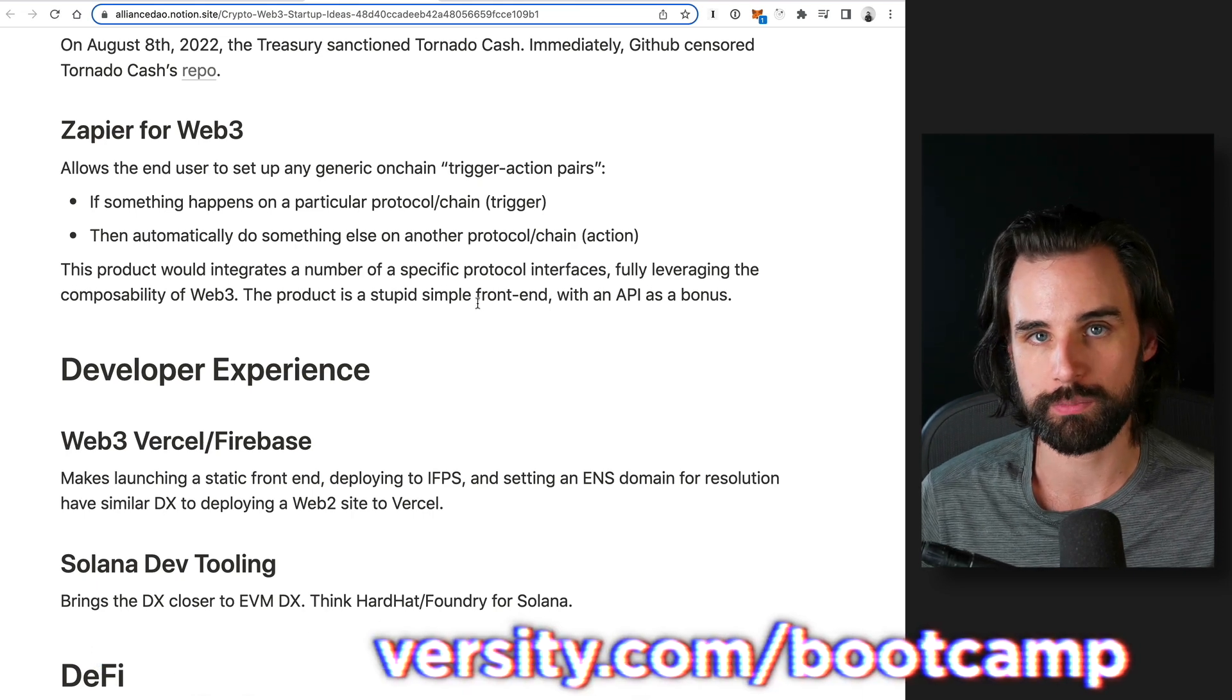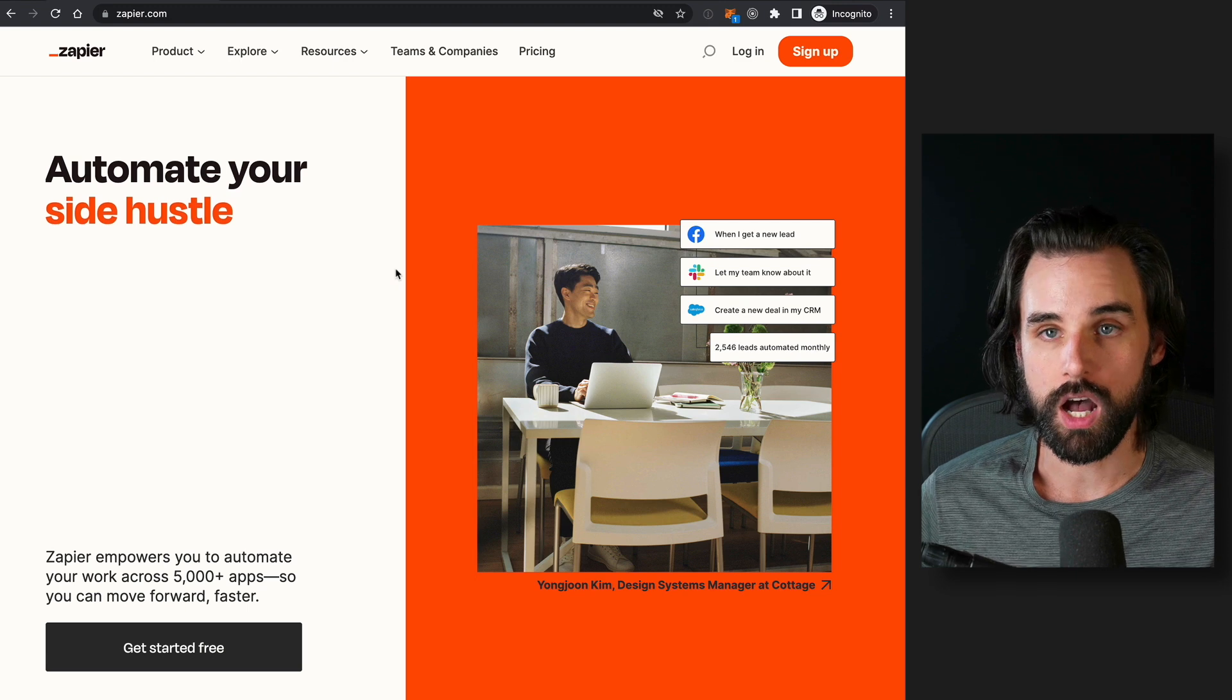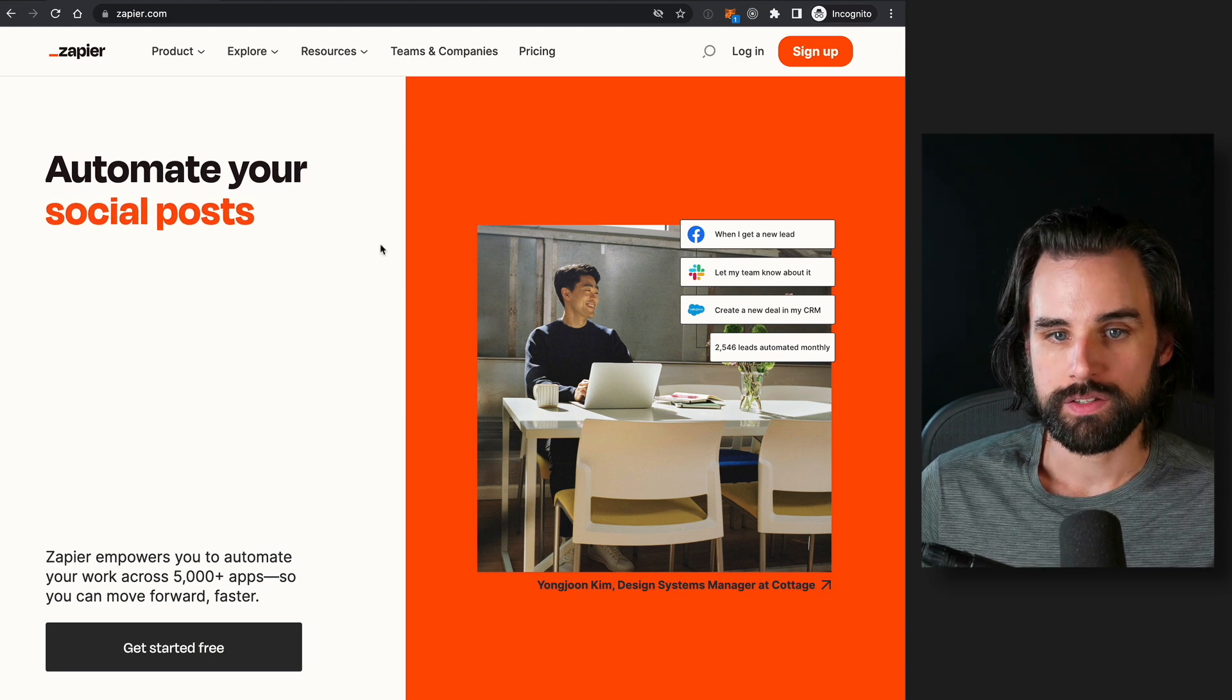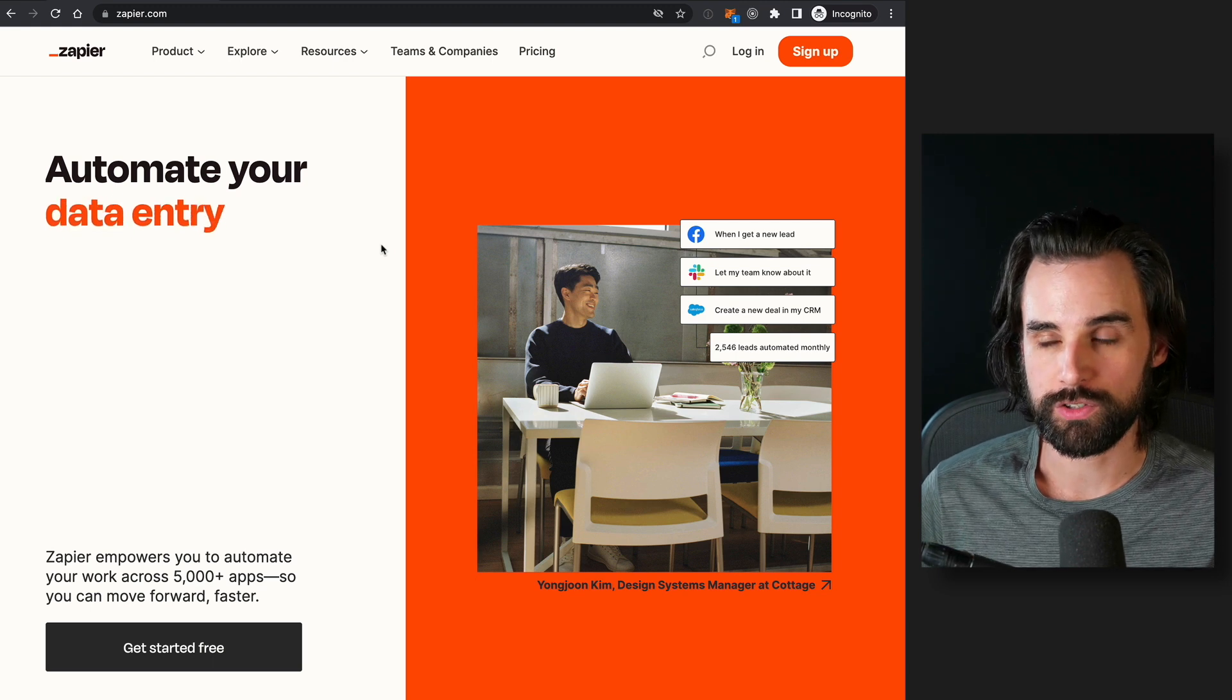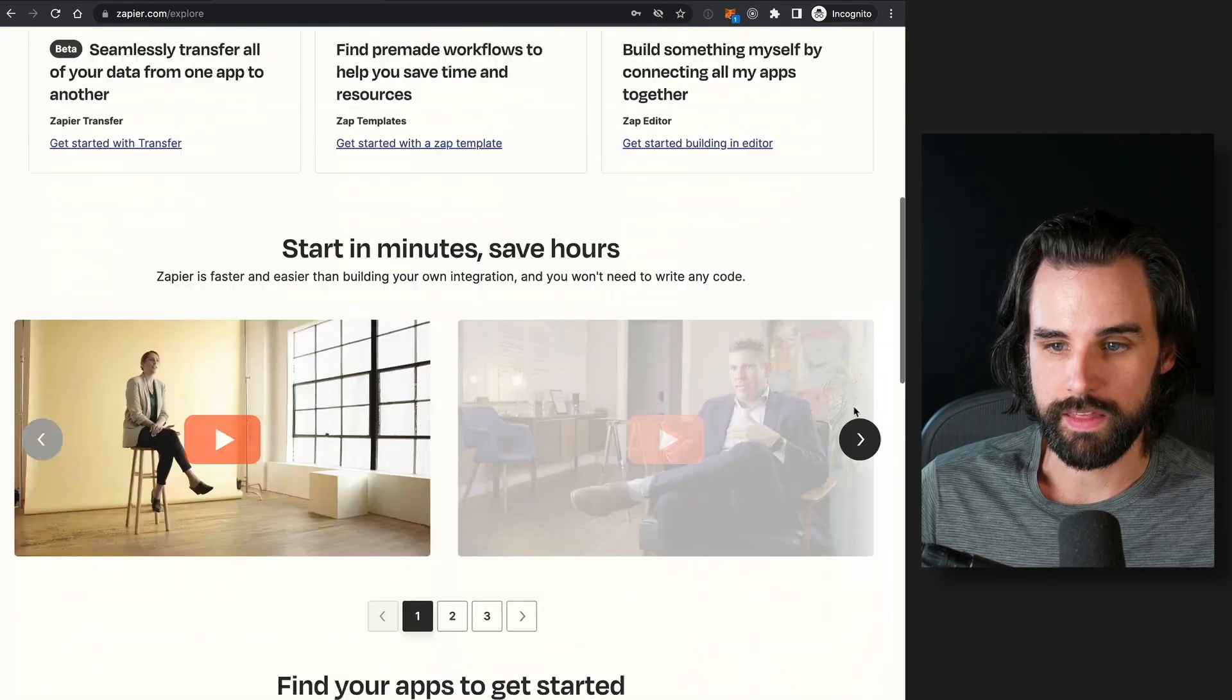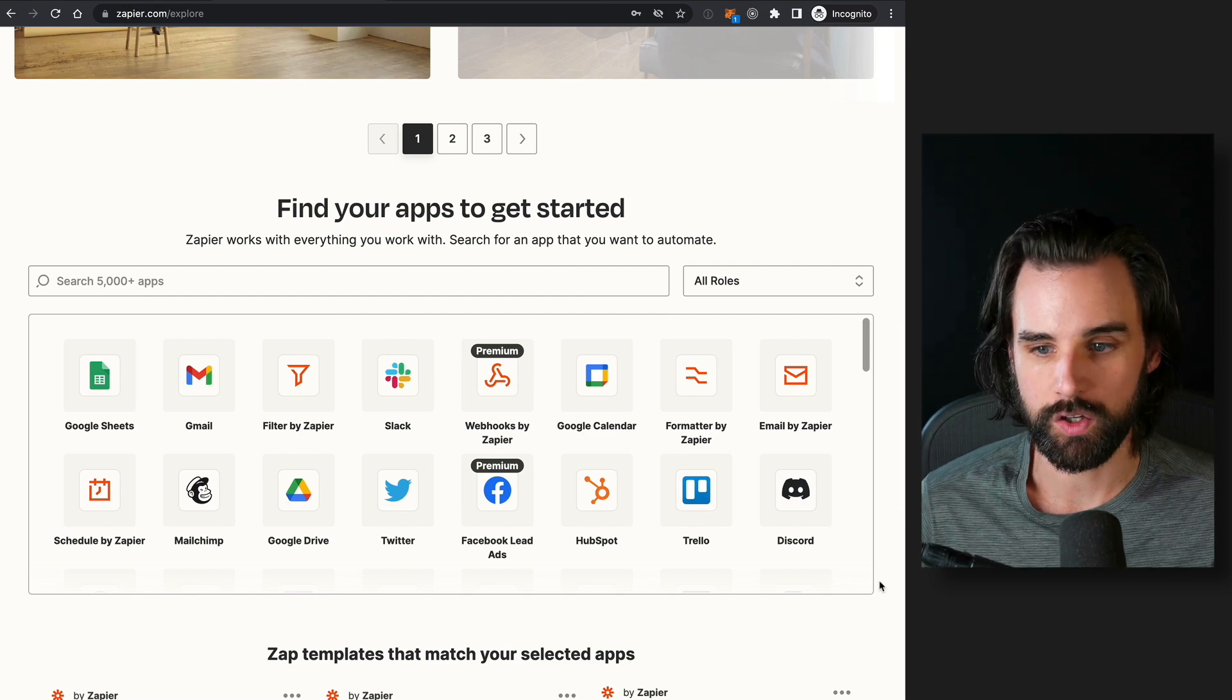So the first one is to build Zapier for Web 3. So what is that in case you're not familiar? Zapier is a website that lets you build automations without having to code anything out. So businesses use this type of thing all the time to automate routine tasks that they would normally do that before something like Zapier, you might have to have a developer to create it. So what would an example be? Let's say that somebody purchased a product on your website, or maybe you want to add them to a spreadsheet or send them a follow-up email.